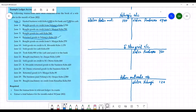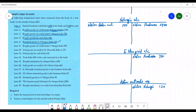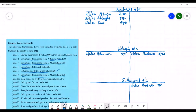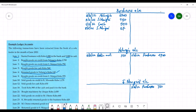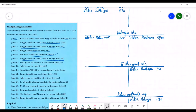On the 8th, bought goods on credit from Esmuigai for 570 — another credit purchase. Since we already have the purchases account and Esmuigai account, we enter into those accounts. In the purchases account on 8th June 2022 we record Esmuigai, 570. In the account of Esmuigai we credit to increase the liability, and record purchases 570.